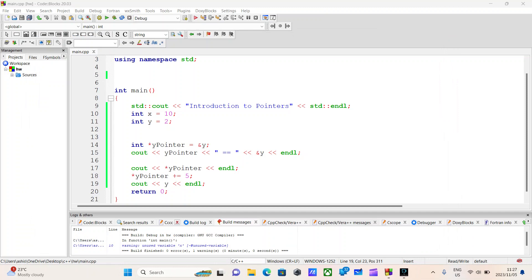Now you may be asking: why even use pointers? Why not just use the values of x and y? This is a brief video giving you a brief understanding of pointers. When you begin learning more advanced concepts such as data structures, linked lists, the linked list implementation of stacks and queues, the true value of pointers will surface — especially when you start working with dynamic memory allocation and deallocation. This video was simple and straightforward. If it helped you, don't forget to like the video.